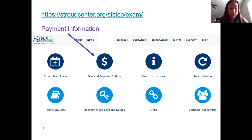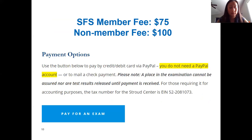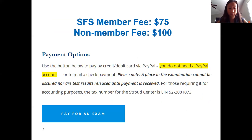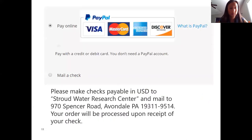Payment information is available on the Stroud website. For the diatom exam, if you are an SFS member it's $75, and for non-members the exam is $100. You can pay online through PayPal or mail a check to the address listed on the site.